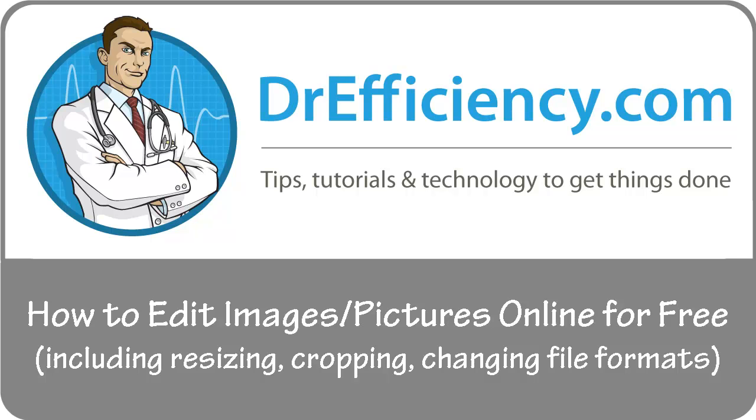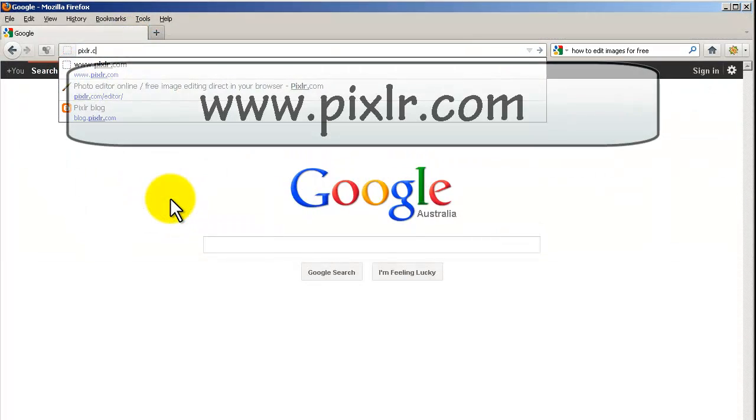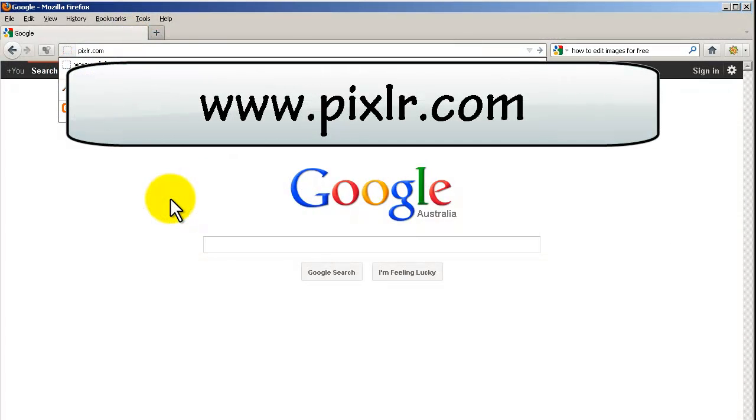In this video, we're going to show you how to easily edit images online for free including cropping, resizing, all that great stuff.